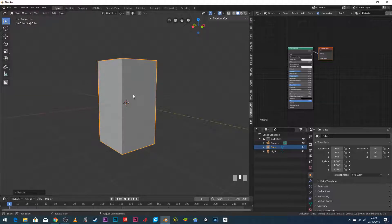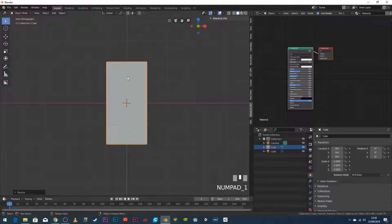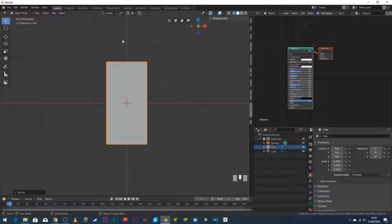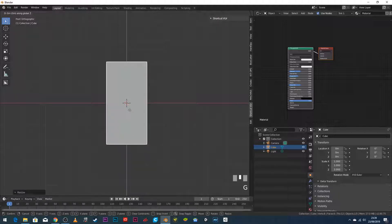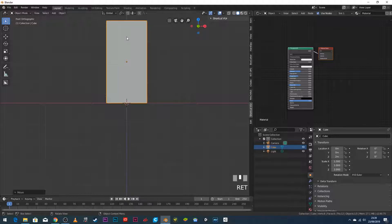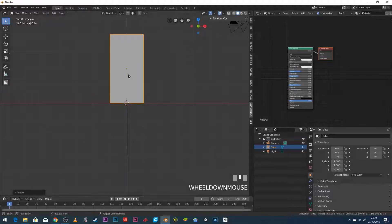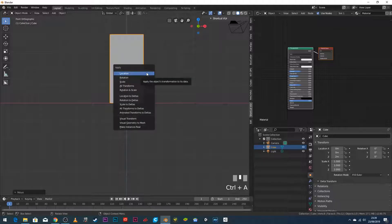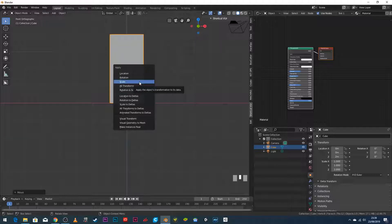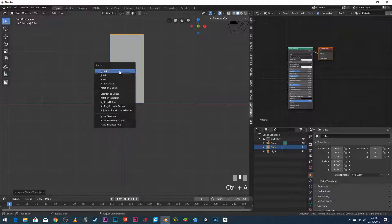The grid squares in the background each represent one meter, so this object is now four meters tall. I want to move it up, so I press G Z 2 Enter — that moves it upward on the Z axis by two meters. Then I press Ctrl+A to apply the scale, which ensures the skeleton will attach at the correct scale, and also apply the location.